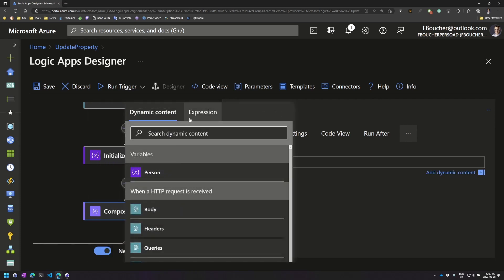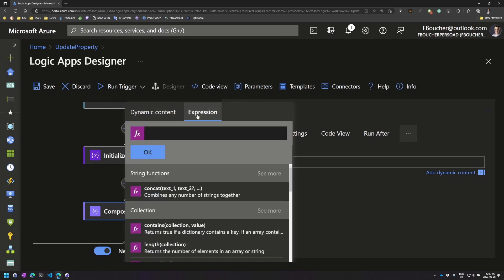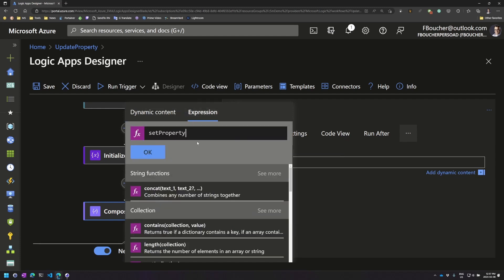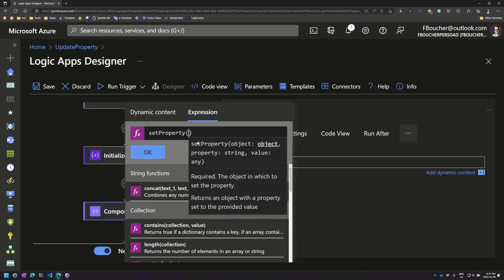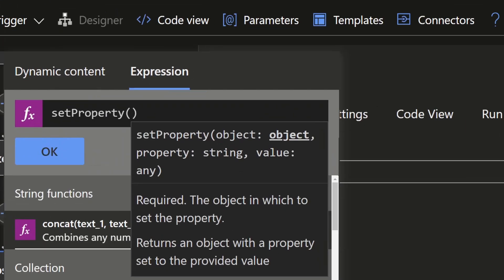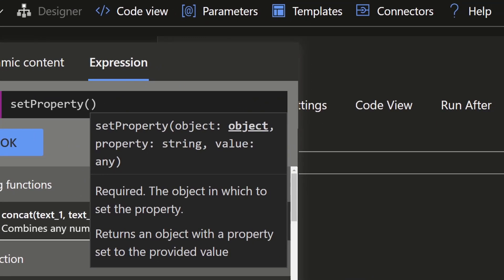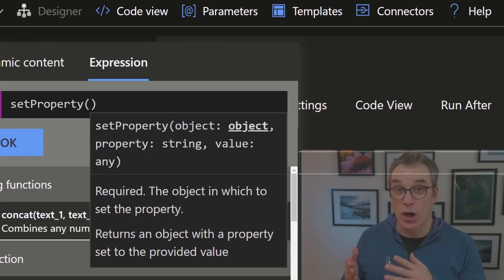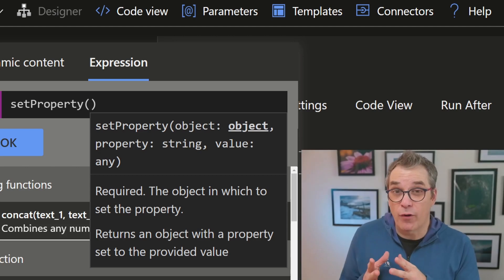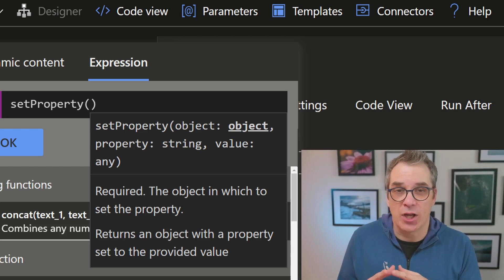So here we will go, instead of dynamic content, for now let's go in expression because I want to use an expression called set property. So here we have it, and if we put the first parentheses, we can see that it's expecting first an object. So the first parameter is an object.